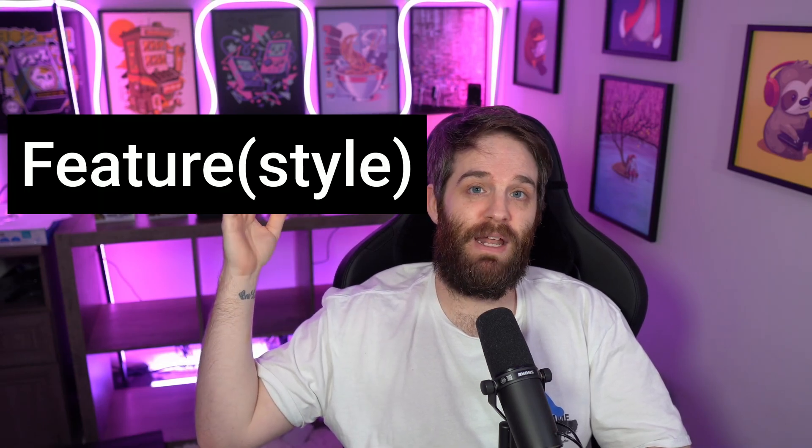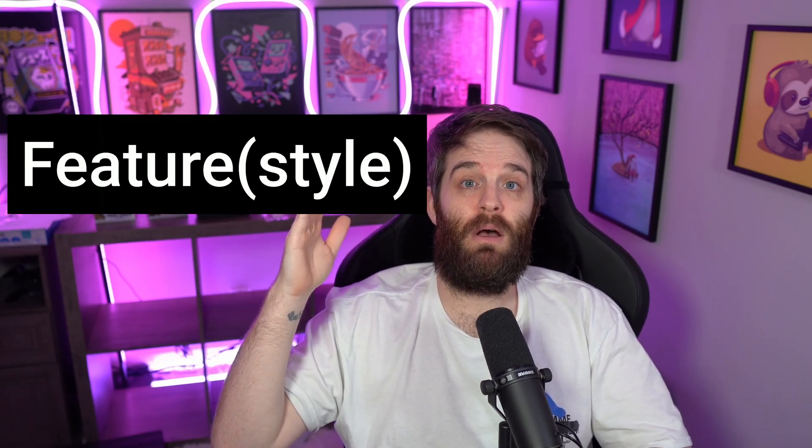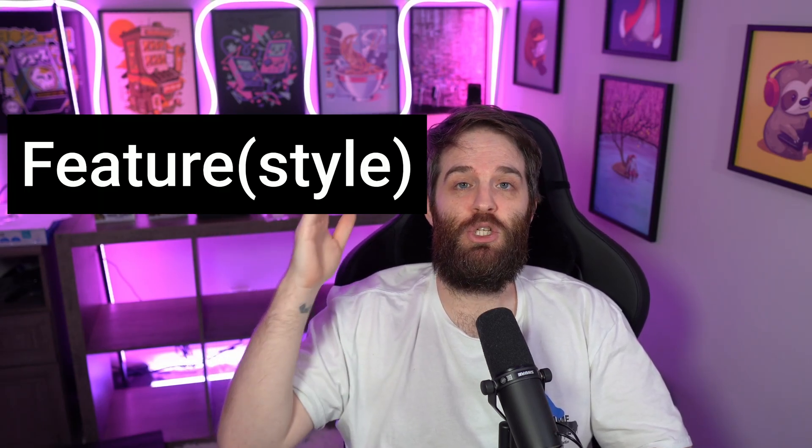Let's say you've made a change to a CSS file — for example, a background color change. You would write your commit message like this: first 'feature', then in brackets 'style', then a colon, then 'change background color'. This makes the message really clear — you understand that you've only affected styling and only made a change to the background color. After that you can write a longer commit message with more details.